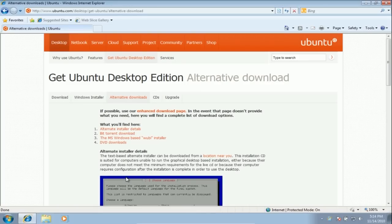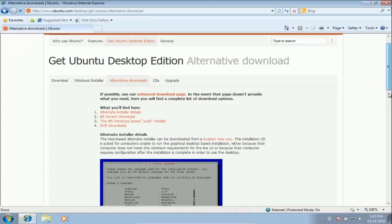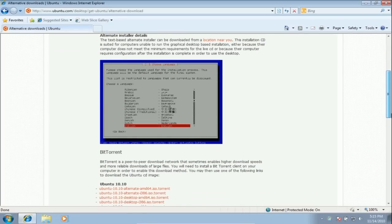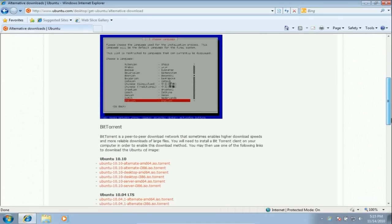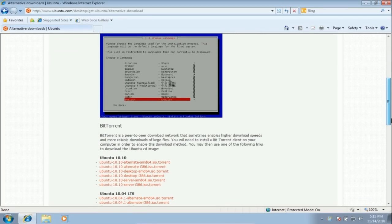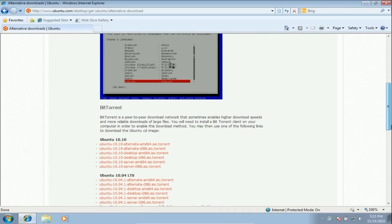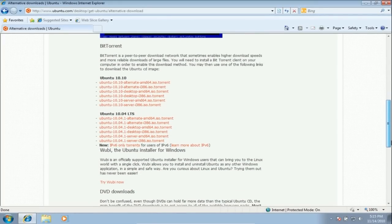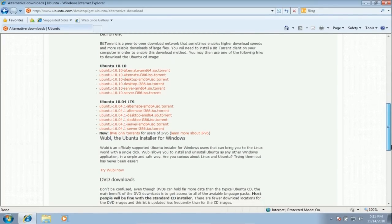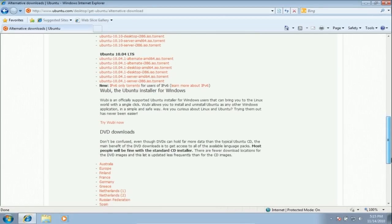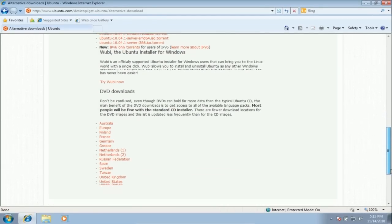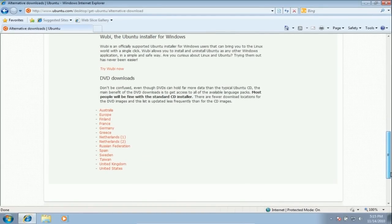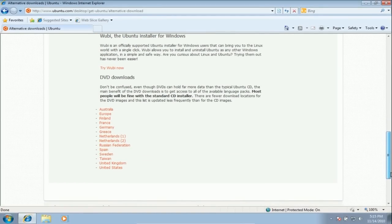For lower end computers, you can try the alternate CD. You can download Ubuntu as a torrent. Don't worry, it's perfectly legal. Lastly, you can download a Ubuntu DVD. This is the regular Ubuntu CD, plus some extra stuff.